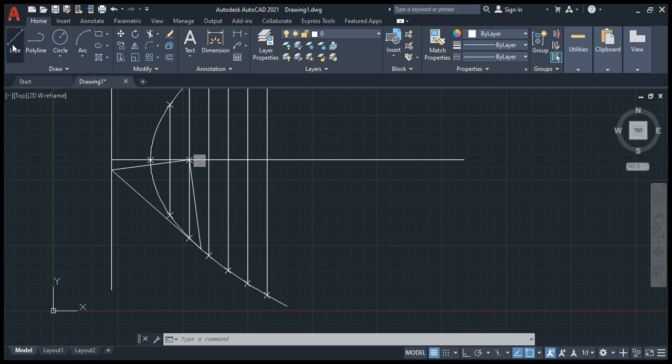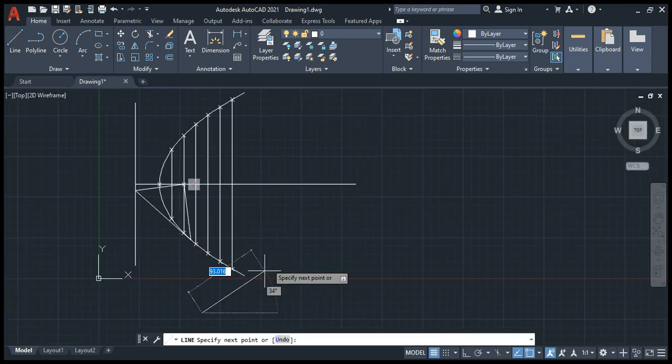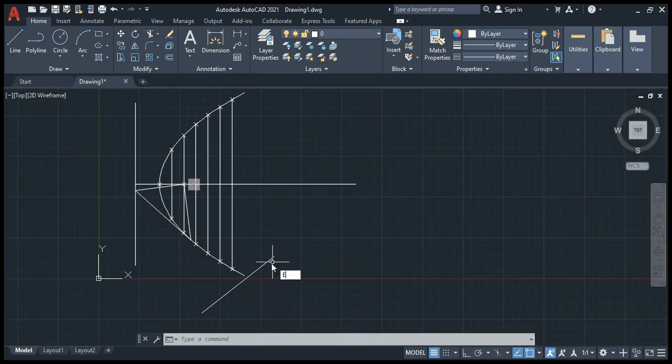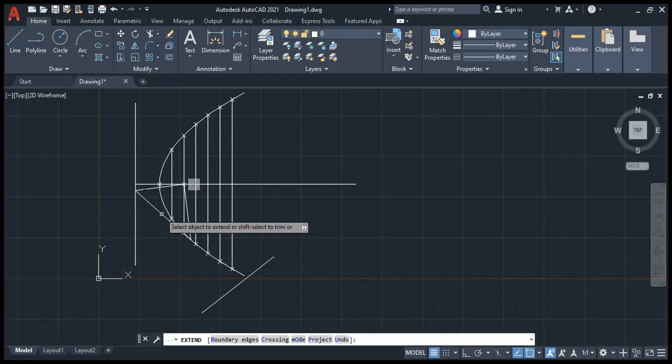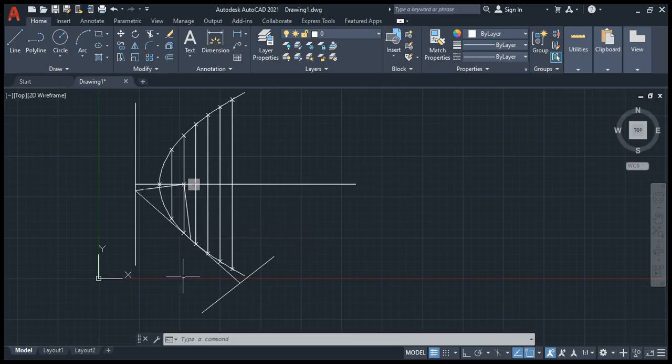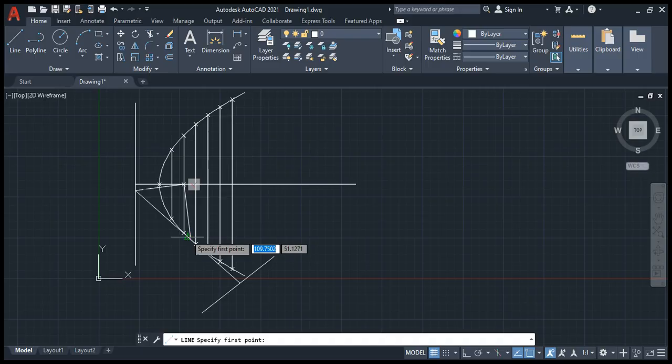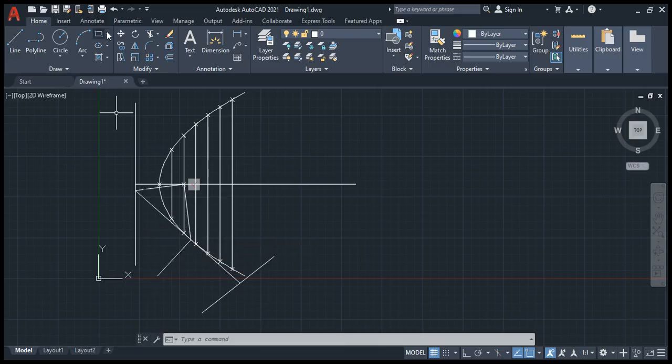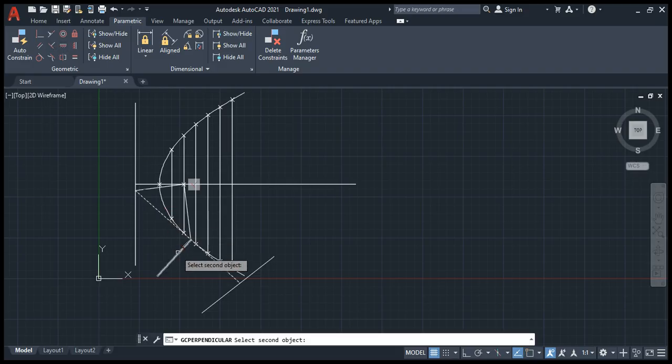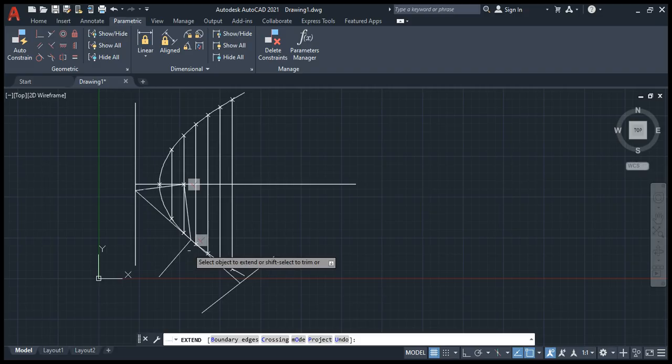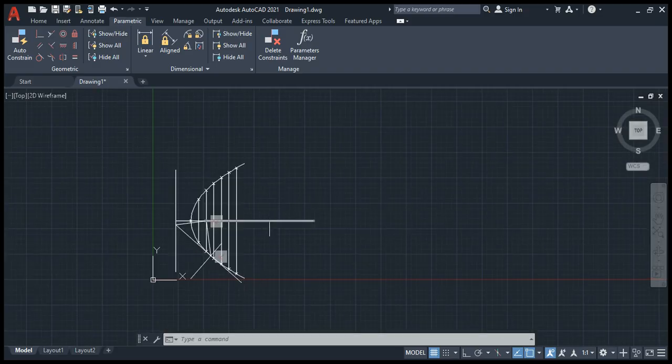Try another reference line and we can extend it. X double enter. Now again a perpendicular line, perpendicular. Now again extend command will give the extent. That's all, we have completed the parabola.